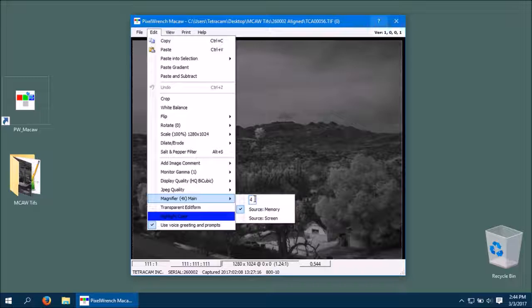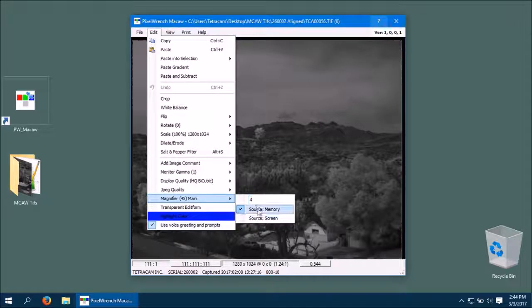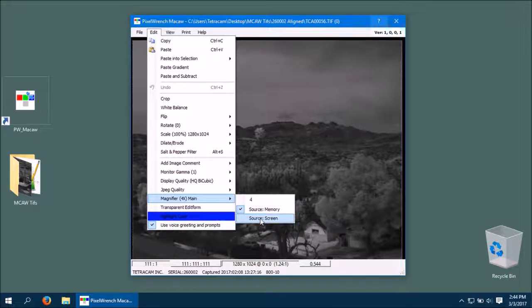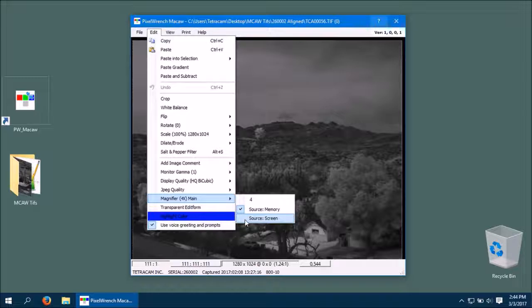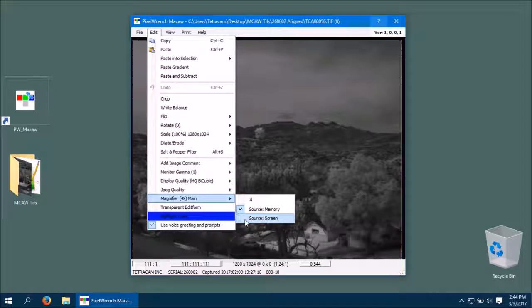When magnifying, you can look at two sources: the memory bitmap or the screen bitmap. With the screen bitmap, you can make a change to the screen using edit tools and zoom in on that change by selecting Screen as the source.